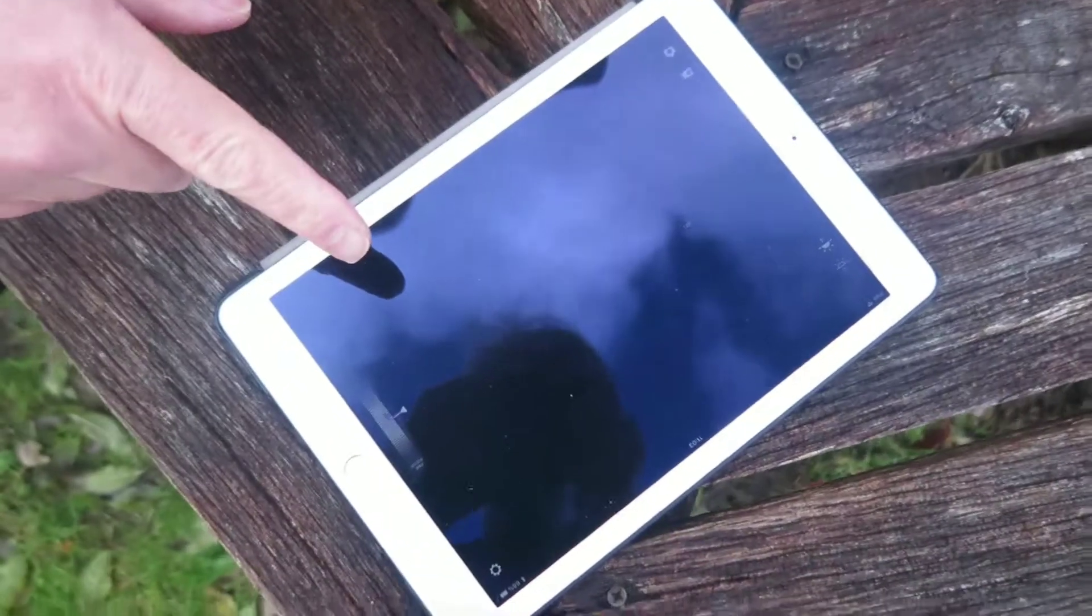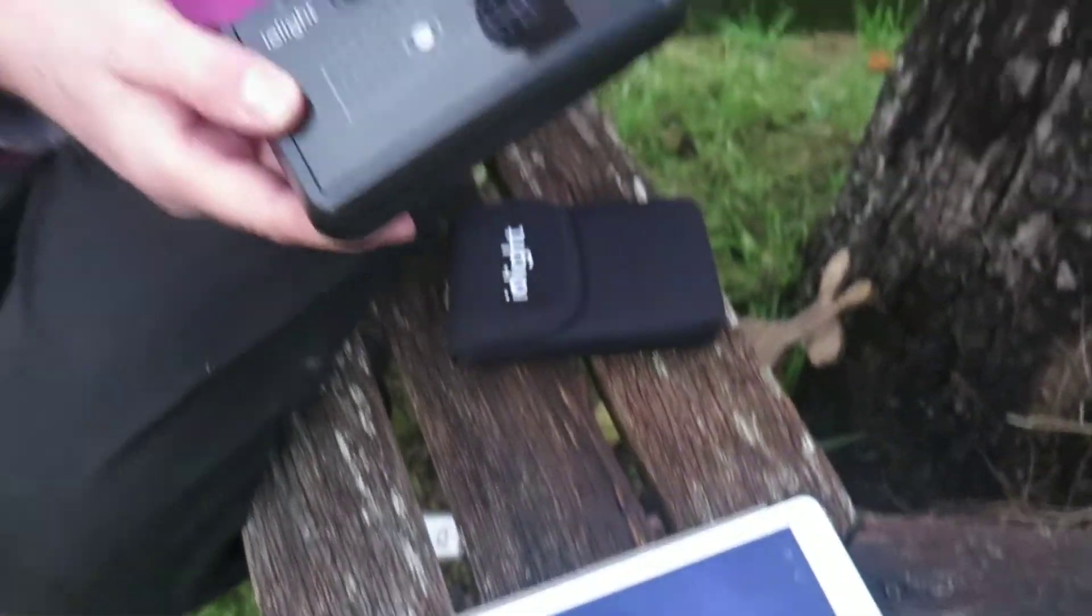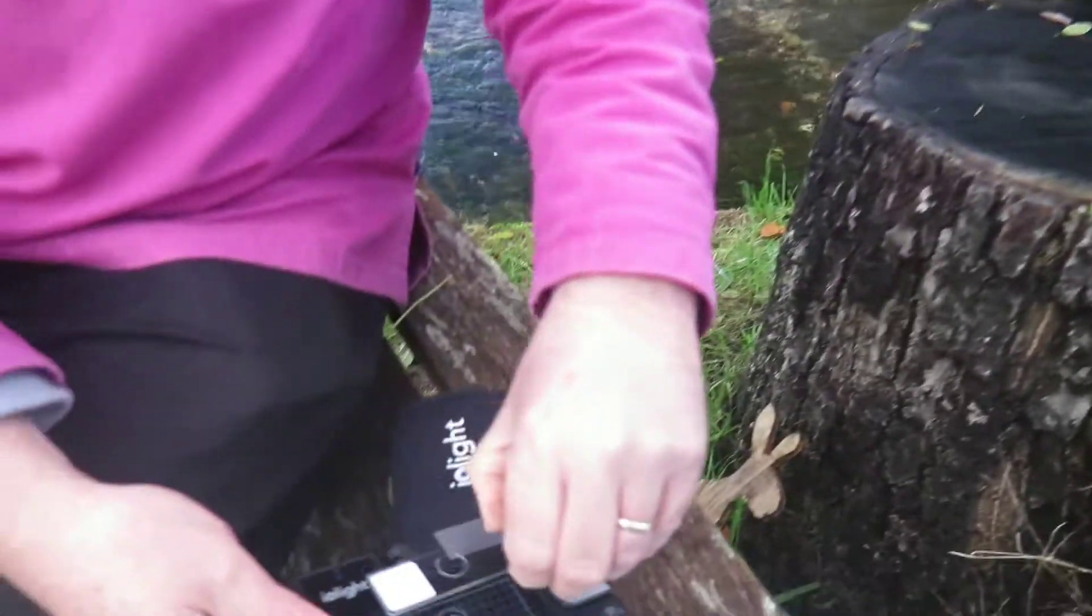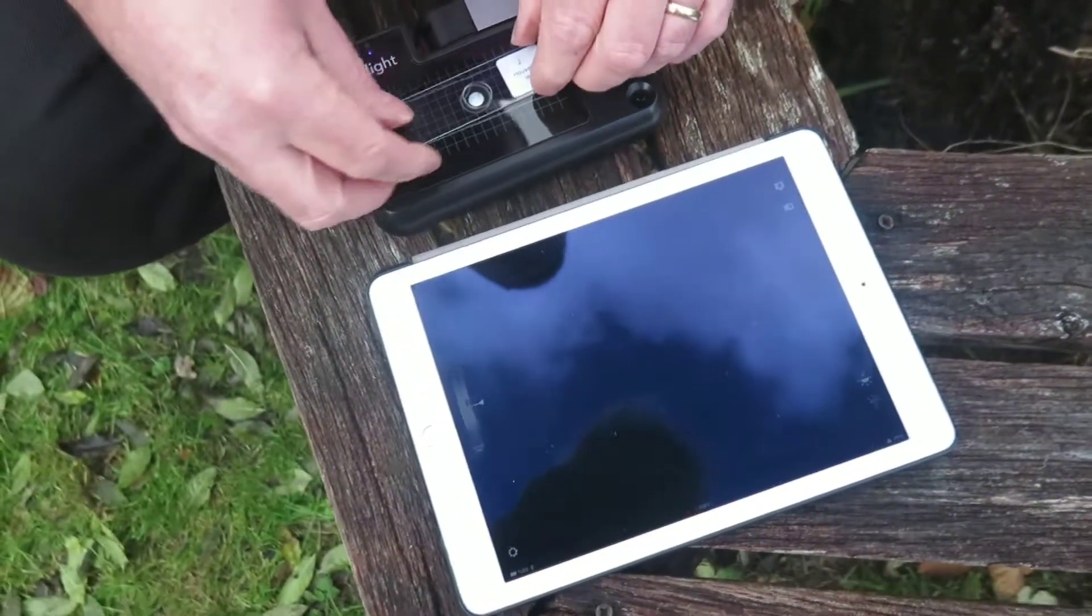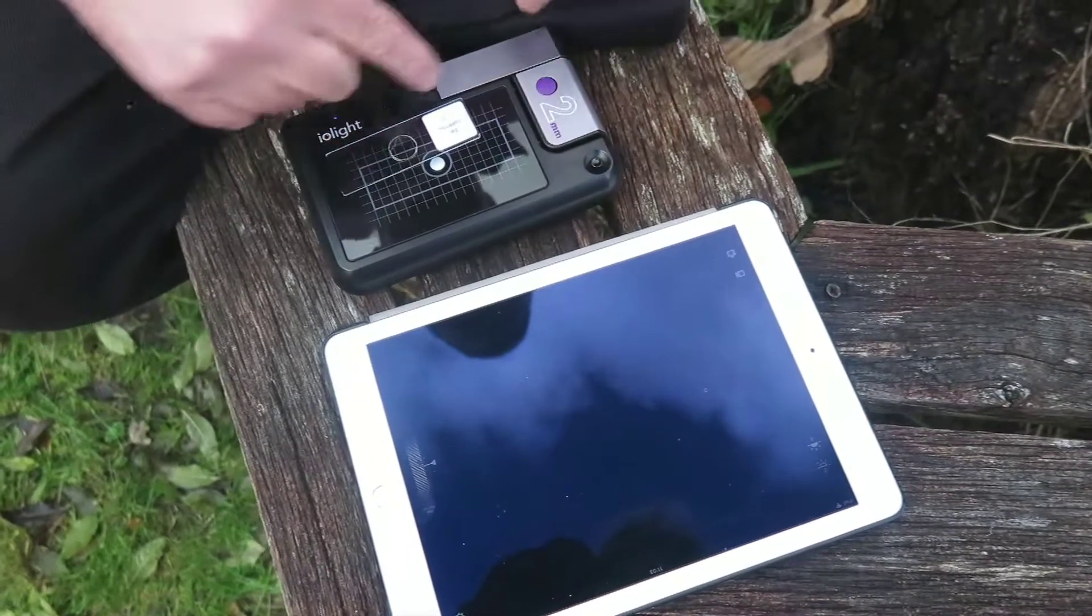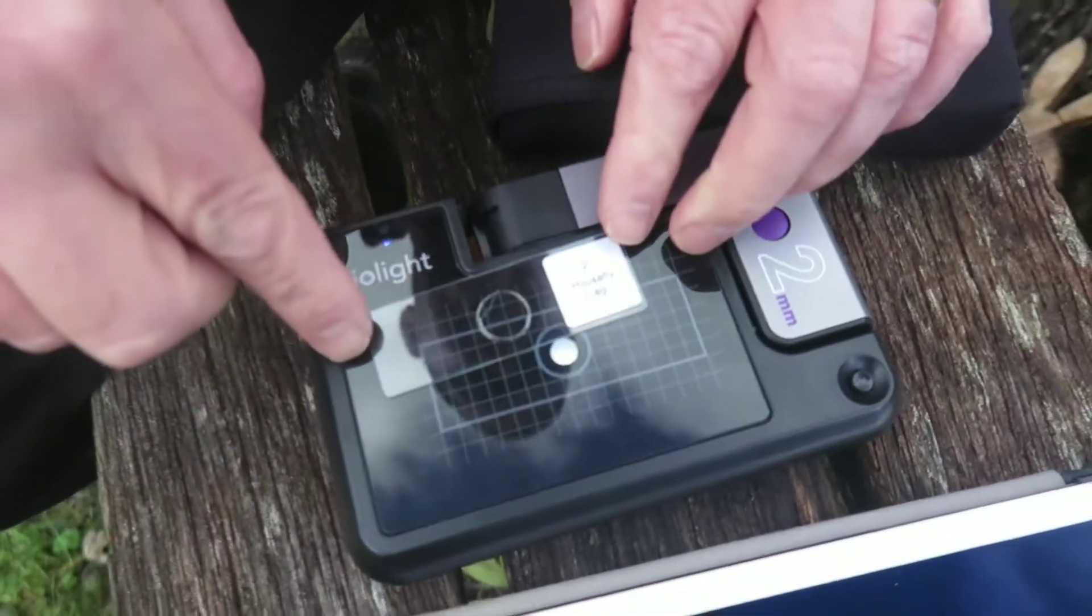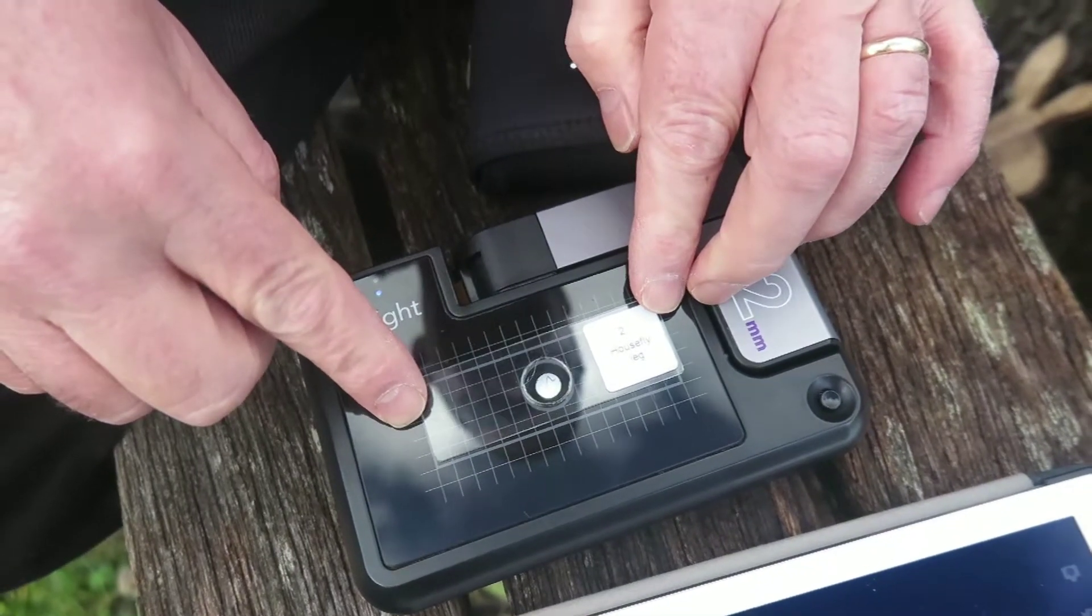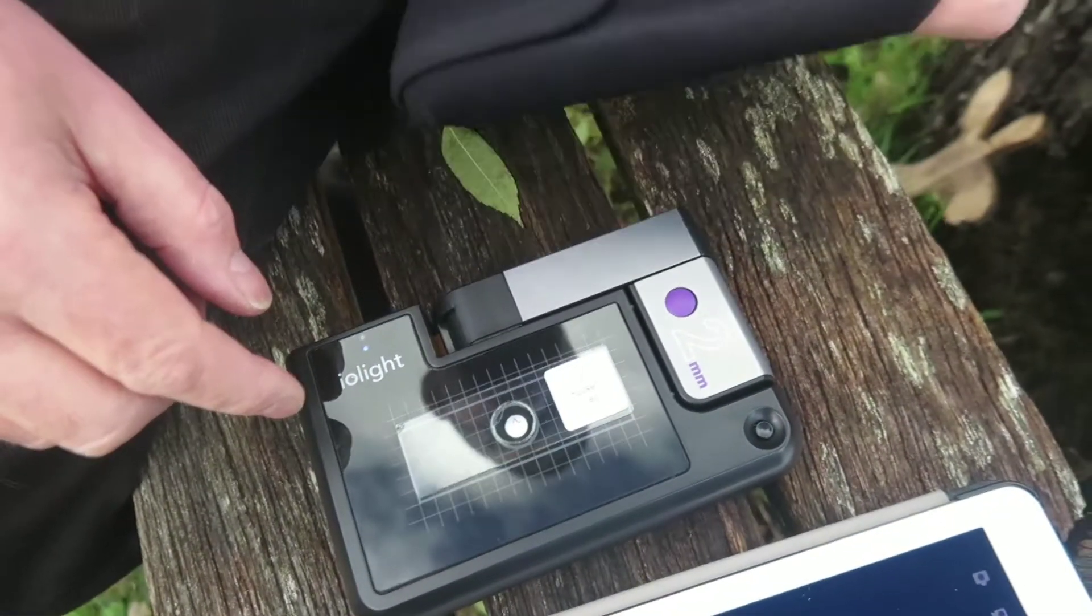This microscope is already coupled to the iPad so now I have to just find a slide. So here's my slide and that is going to go on the stage of the microscope. The microscope has a rectangle drawn on the stage so that it's very easy to tell where you should start. So that's your starting point.